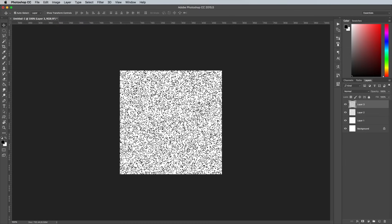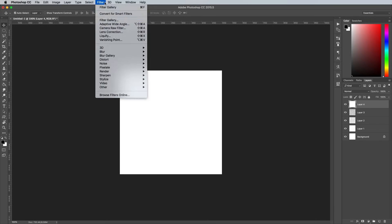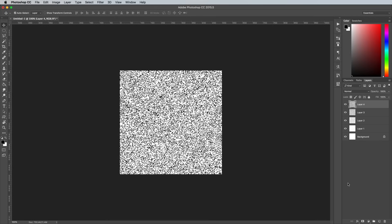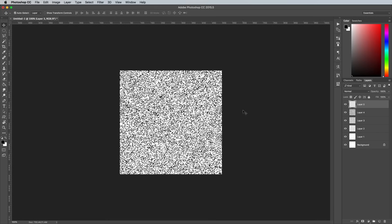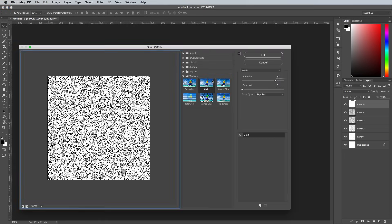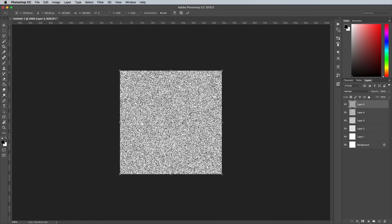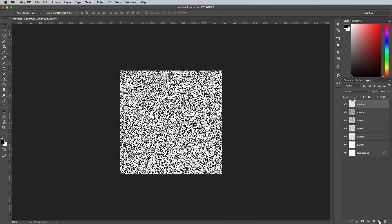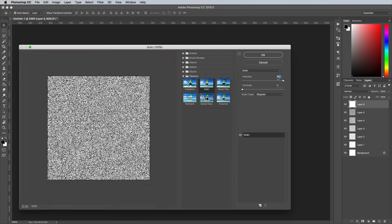Use the CMD and T shortcut to transform, and enter 200% in the top toolbar. Repeat the process of creating a new layer and increasing the grain intensity until you get to 100, remembering to scale up the layer by 200% each time.